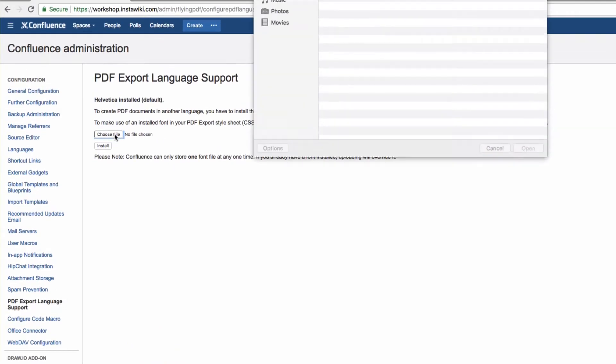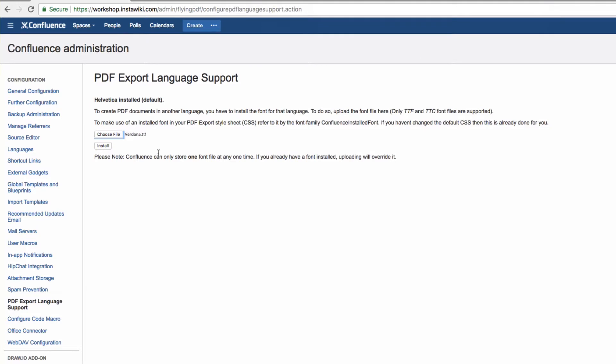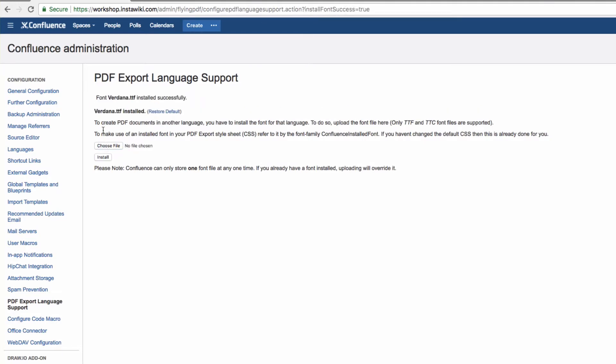Click Browse, select the font file, and click Install. You'll then see a message, Font Verdana TTF Installed Successfully.